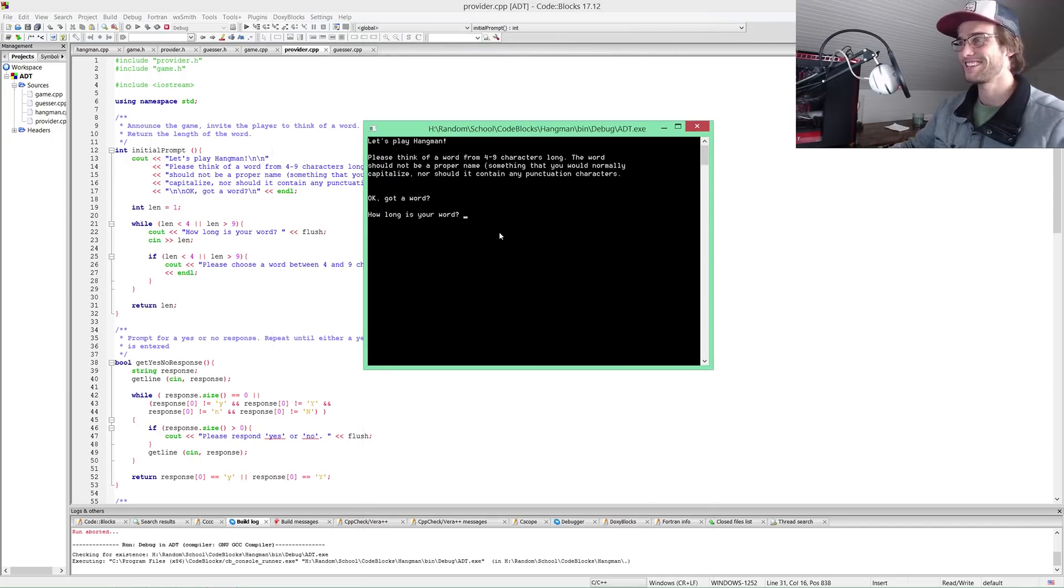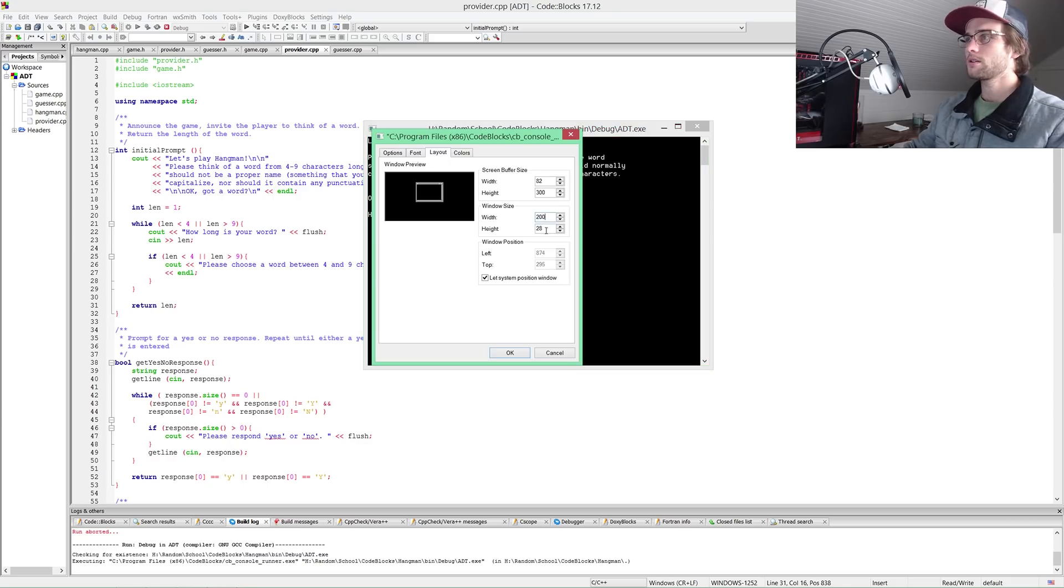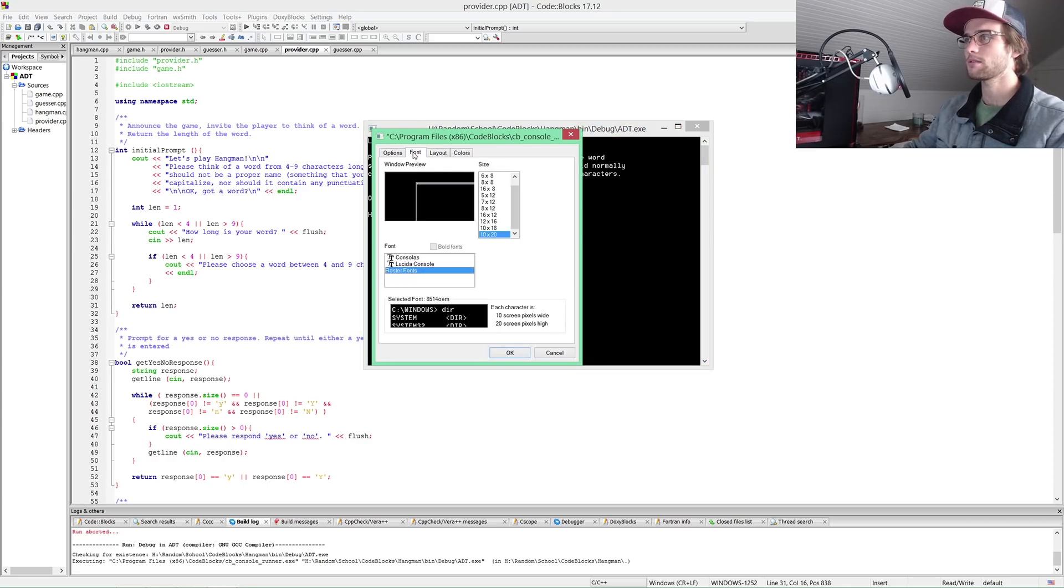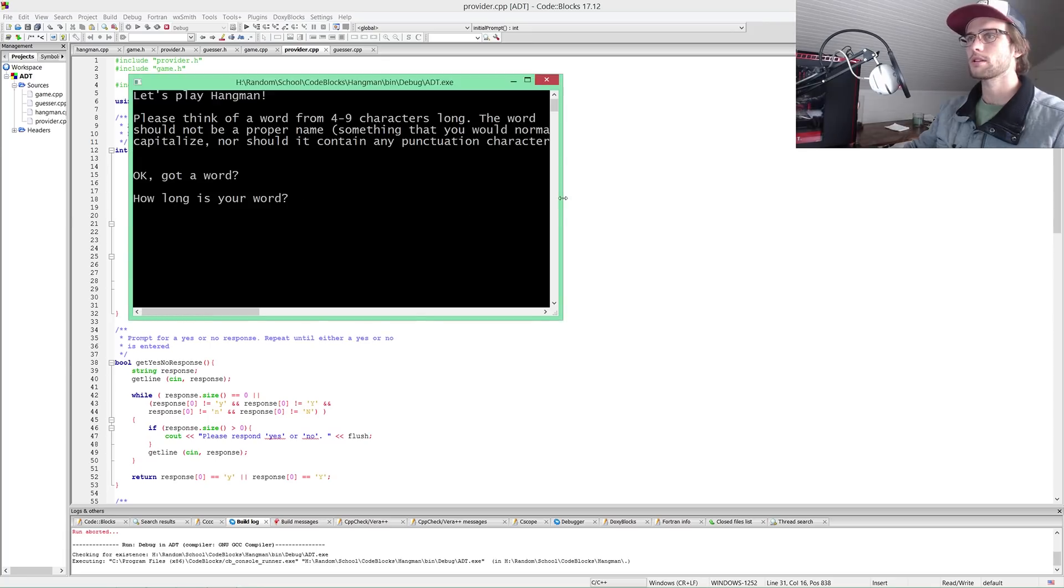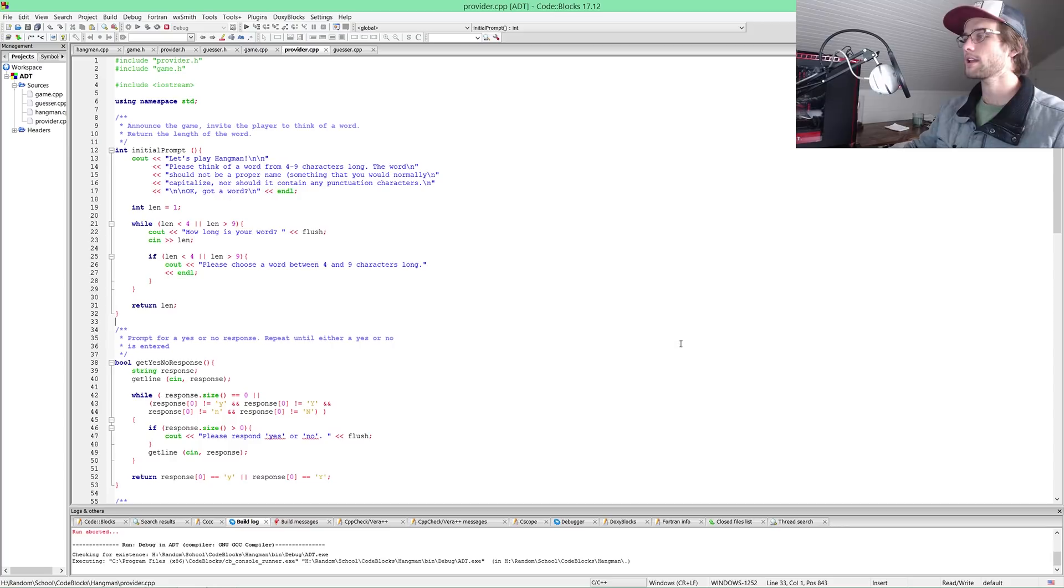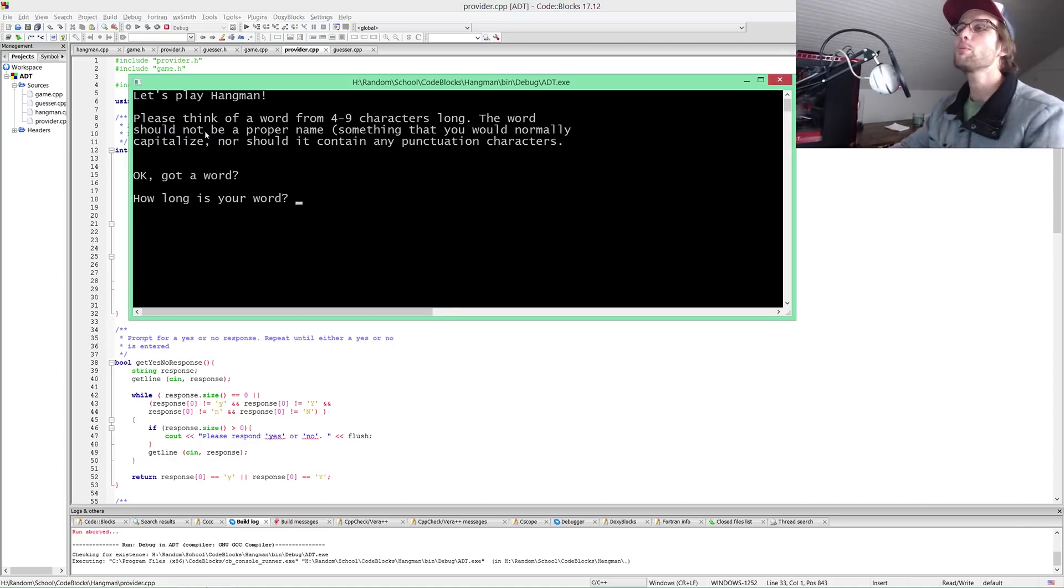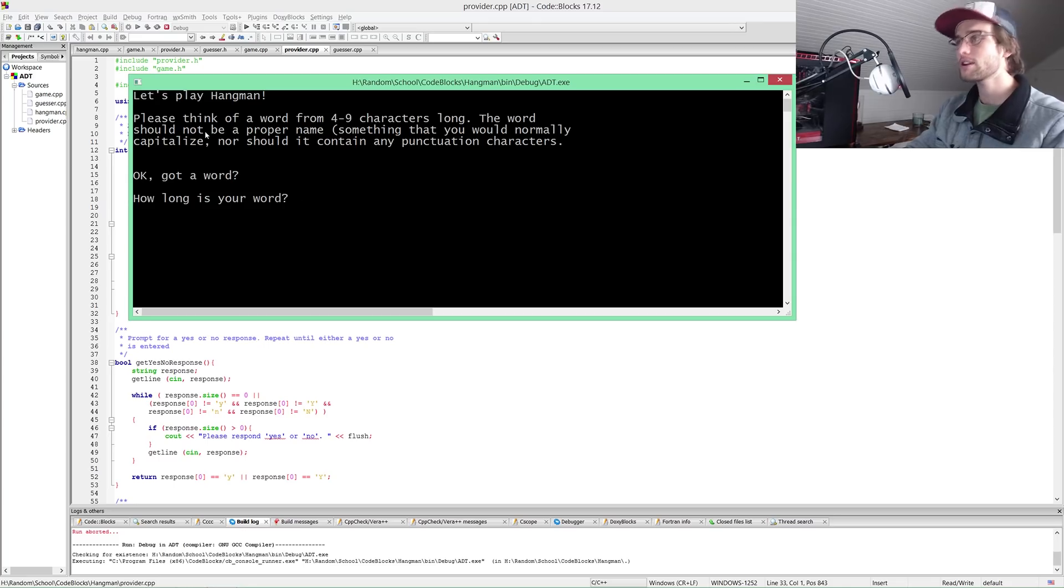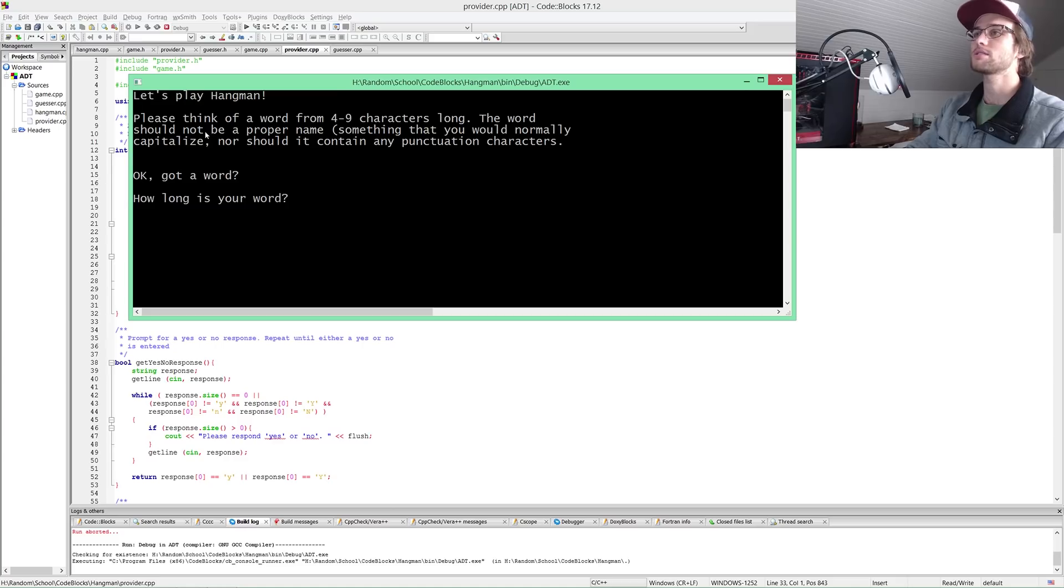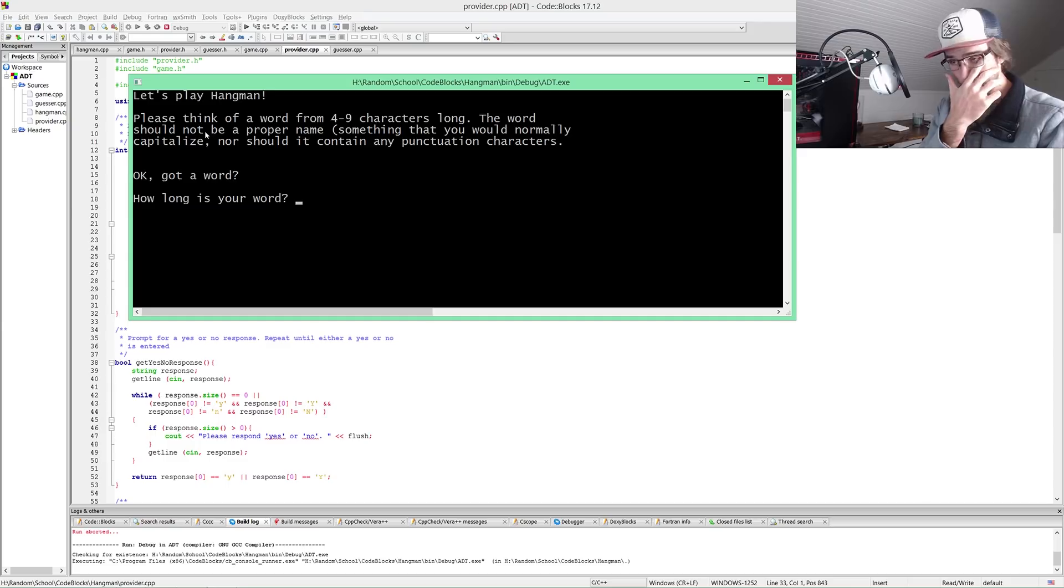Let me make this bigger. 200 by 200. I want font to be a little bit bigger as well. Let's play hangman. Please think of a word from four to nine characters long. The word should not be a proper name or contain any punctuation characters. Got a word?